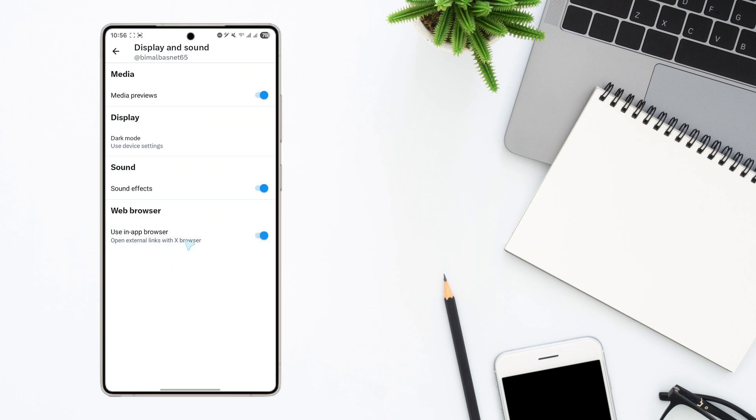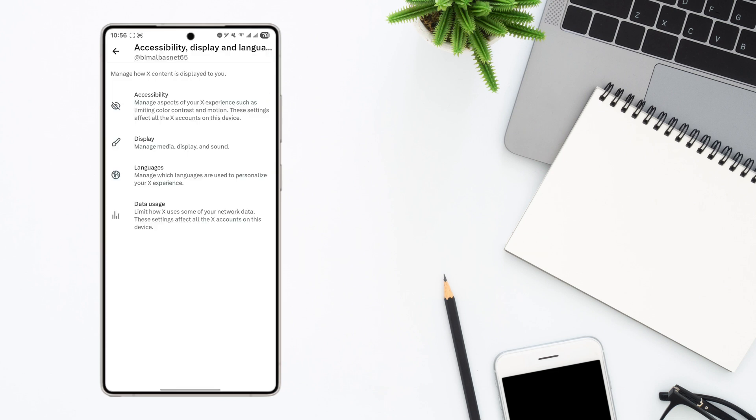But if you want to open external links with X browser and if it is turned off, then in that case it will not work. So you have to make sure that this is enabled, and this way you'll be able to fix if the links are not opening on Twitter.